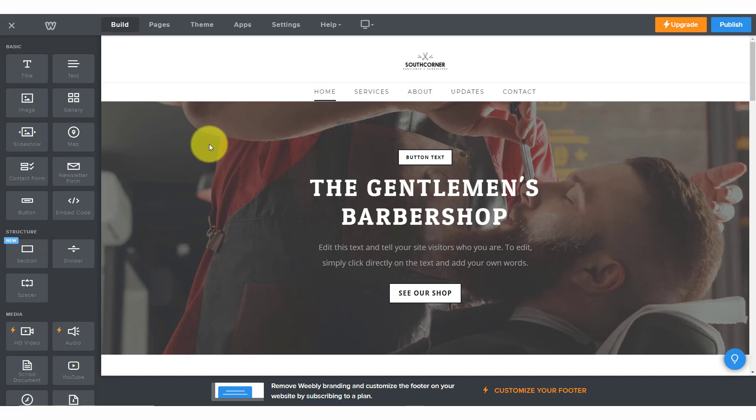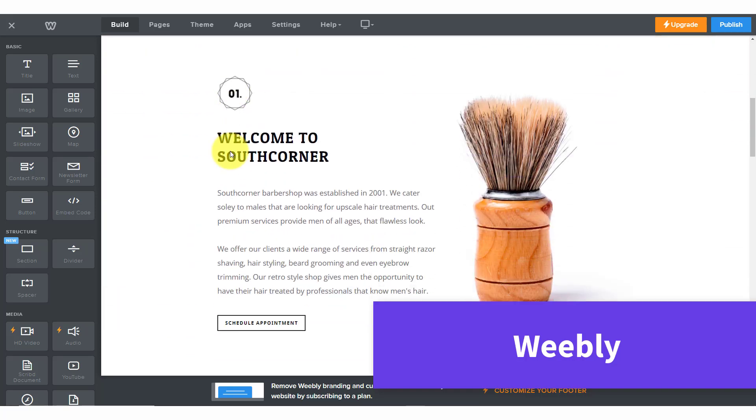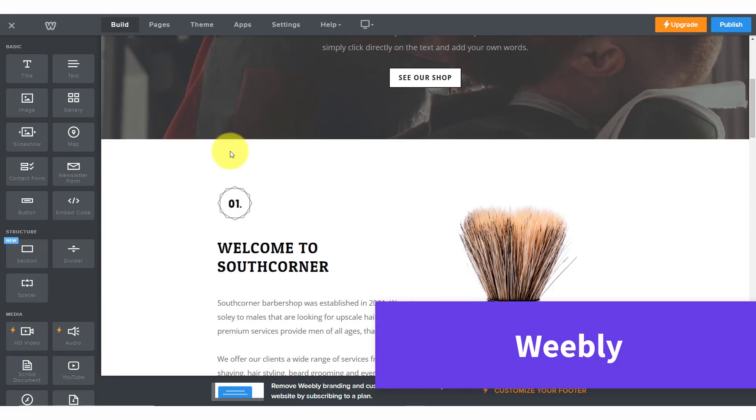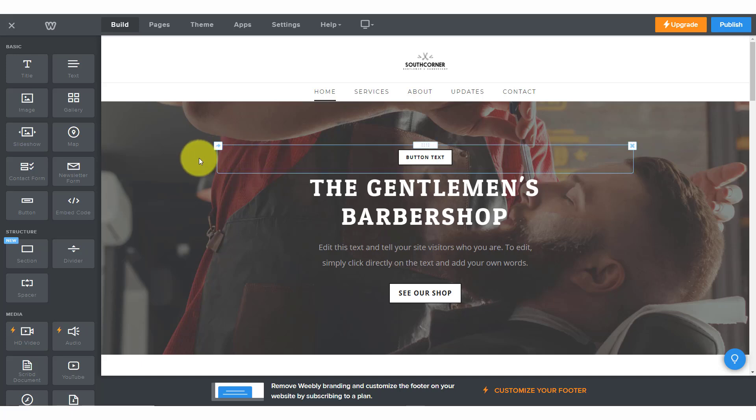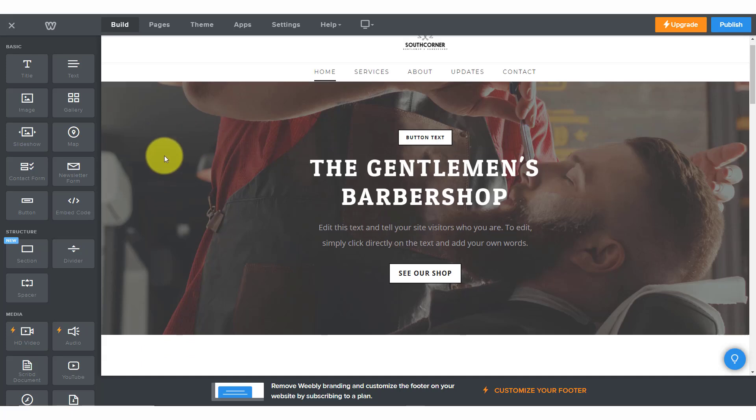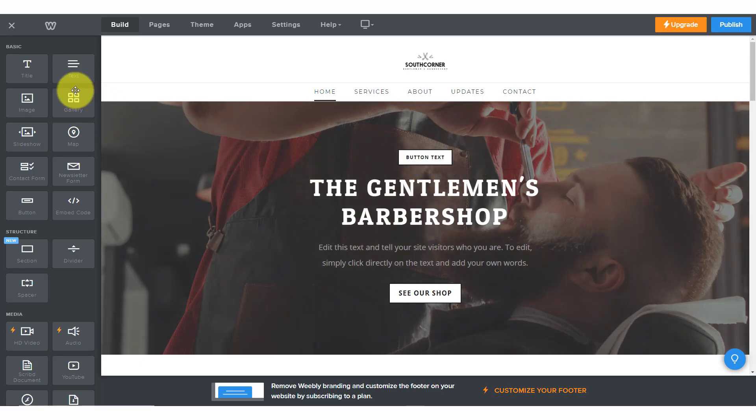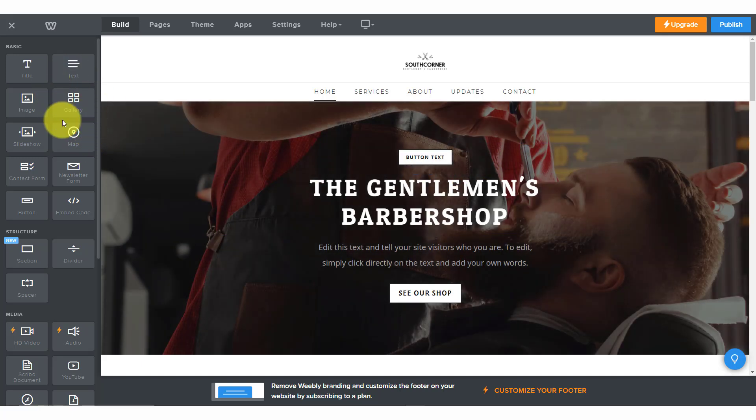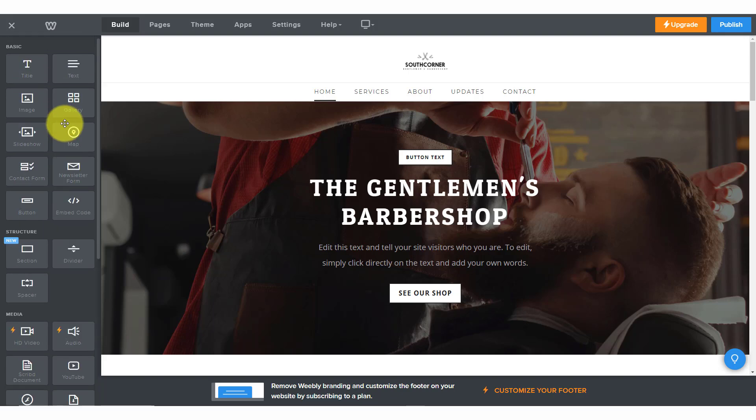The first website builder on our list is Weebly. I first started using Weebly back in 2013, and what I loved about it was just how intuitive it is when it comes to creating your web pages and adding anything to those pages. Here on the left-hand side, you can see that we've got all of our building blocks, all of the different components that we can add to a page.